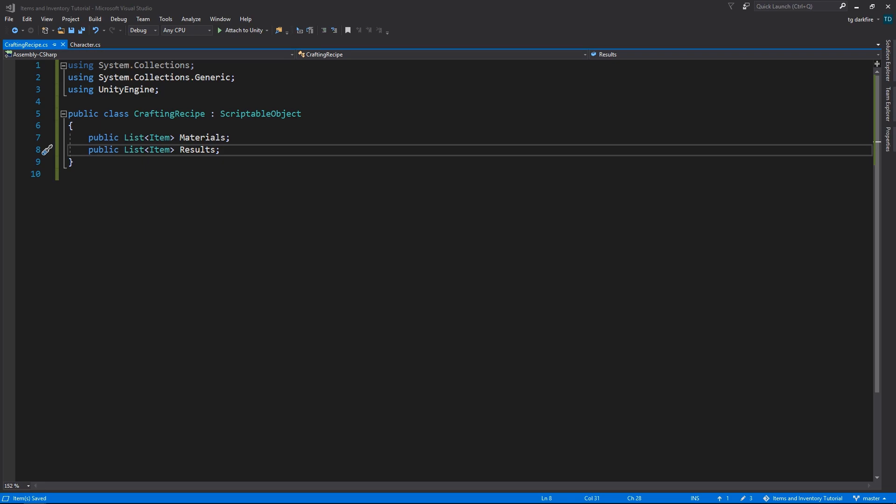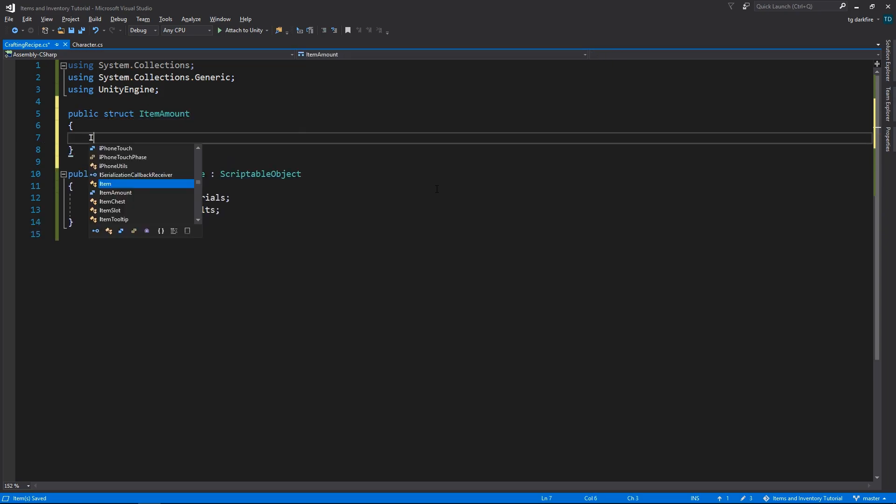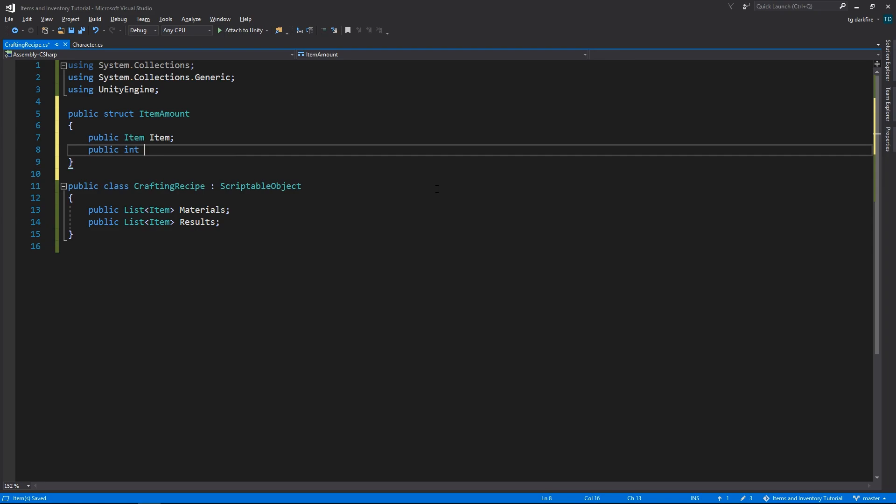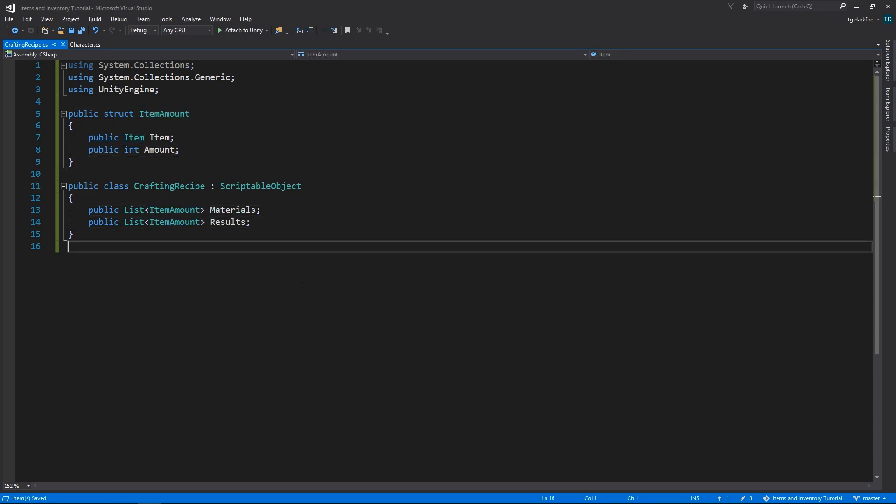So instead of making lists of items, we are going to need to make lists of an object of another class or struct that has the item and the amount that we are going to obtain or consume. I'll declare this in the same file, and it's going to be a struct.